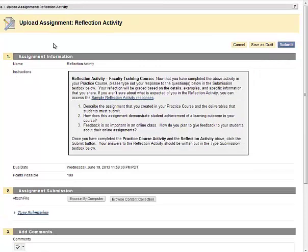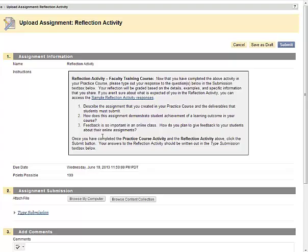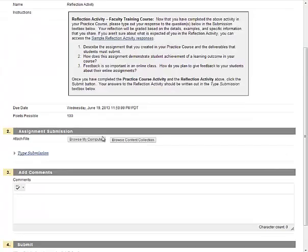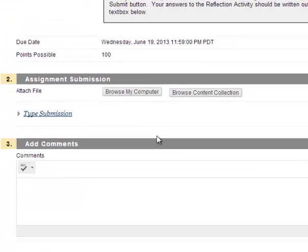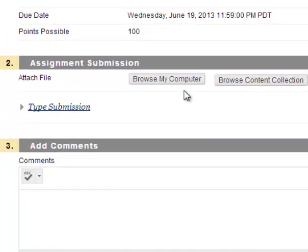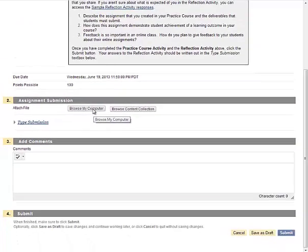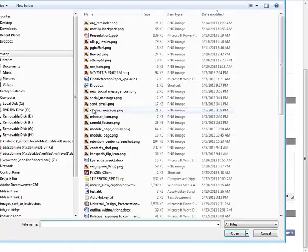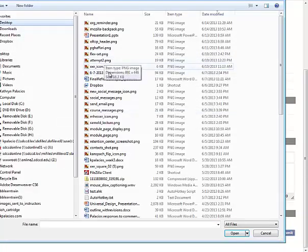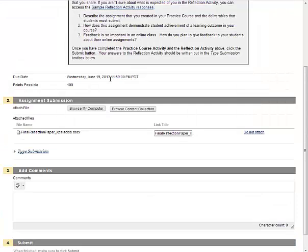You'll want to follow the instructions for uploading your assignment from your instructor. You have two options for submitting an assignment. You can upload a file by clicking the browse my computer button and finding the assignment file that you want to upload. This attaches the file to the assignment and allows you to submit.